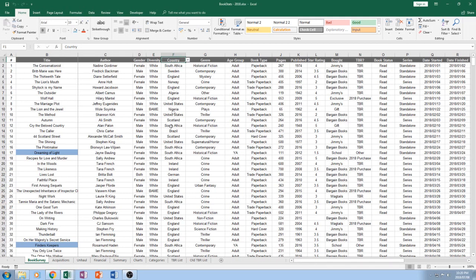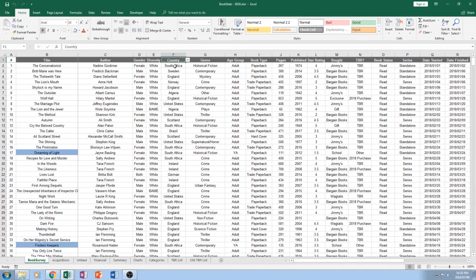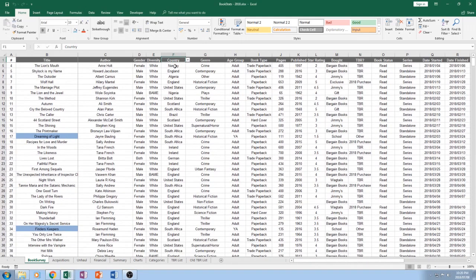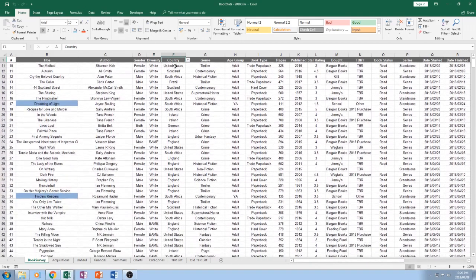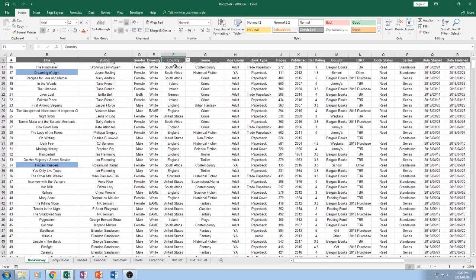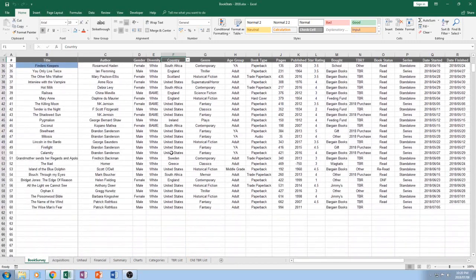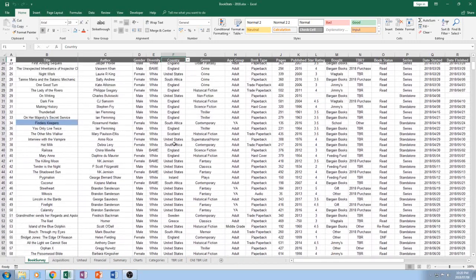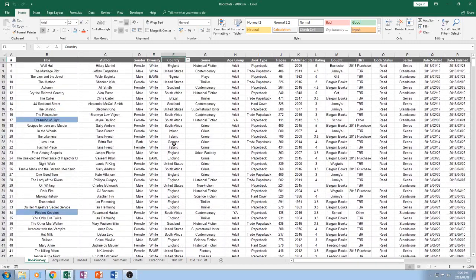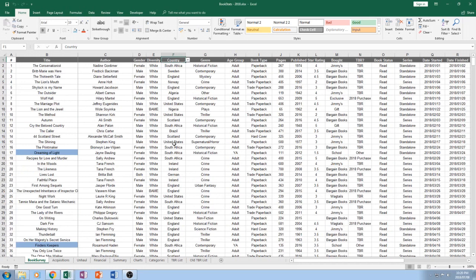The next one that I keep tabs on is country. Back then when I first started doing this, I discovered that everybody I read was pretty much from either the UK or America. And well, the UK or the US. So I have now made pretty much, this has made me very aware of trying to read more around the world.